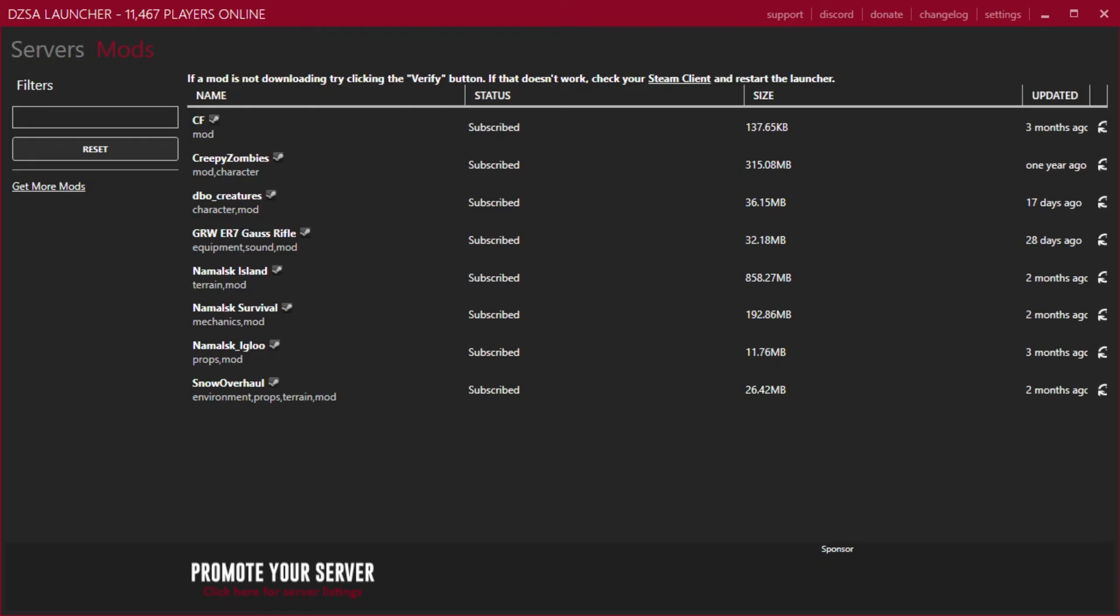There we go. We now have all of the modded requirements downloaded if they're subscribed. So basically, any updates which will happen on any of these mods when you open Steam will be automatically downloaded.